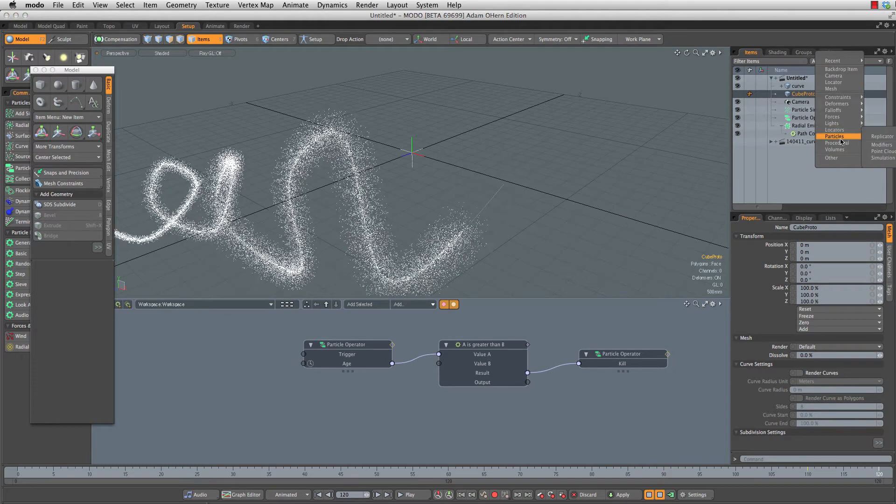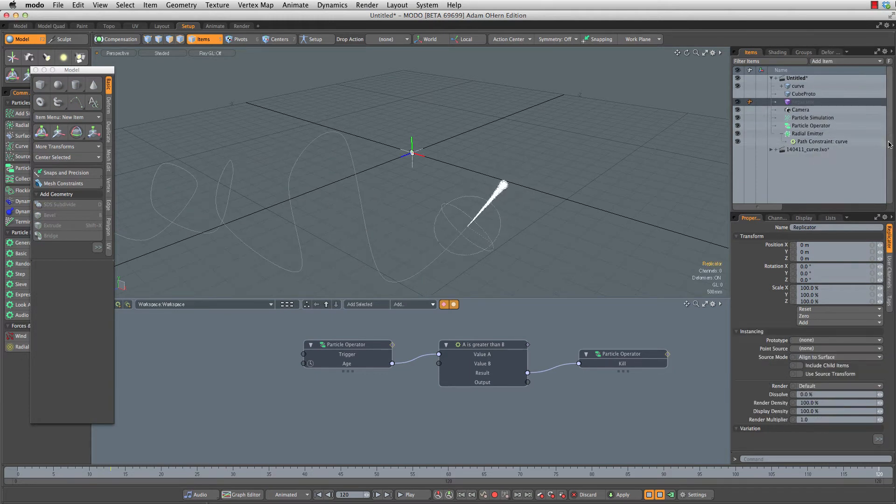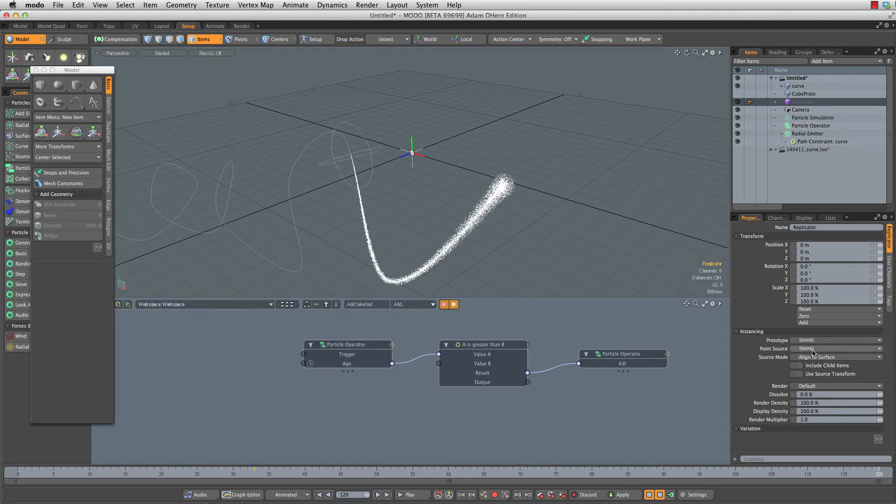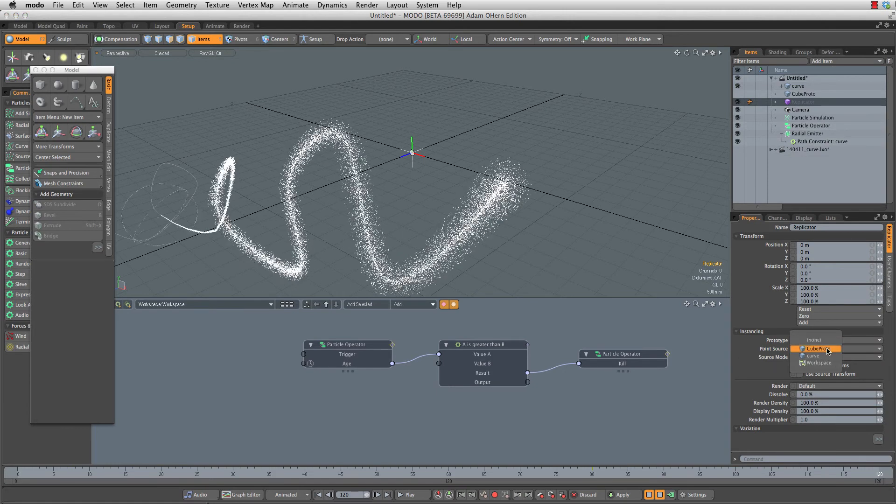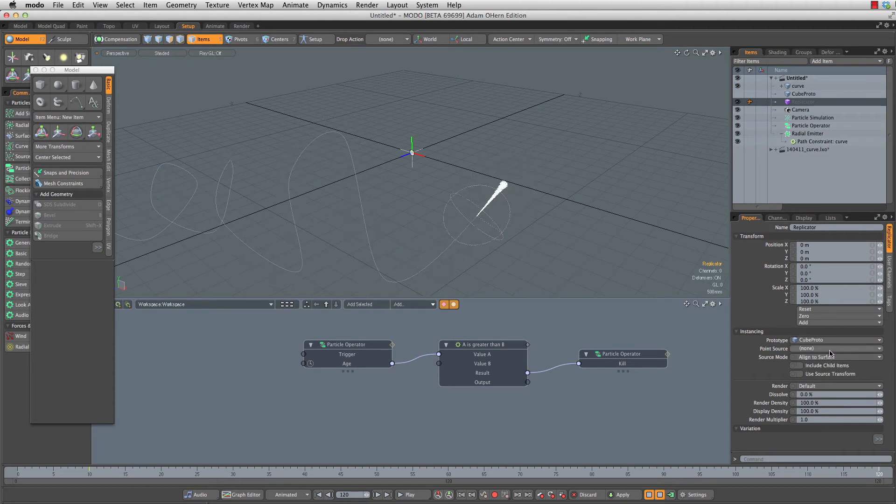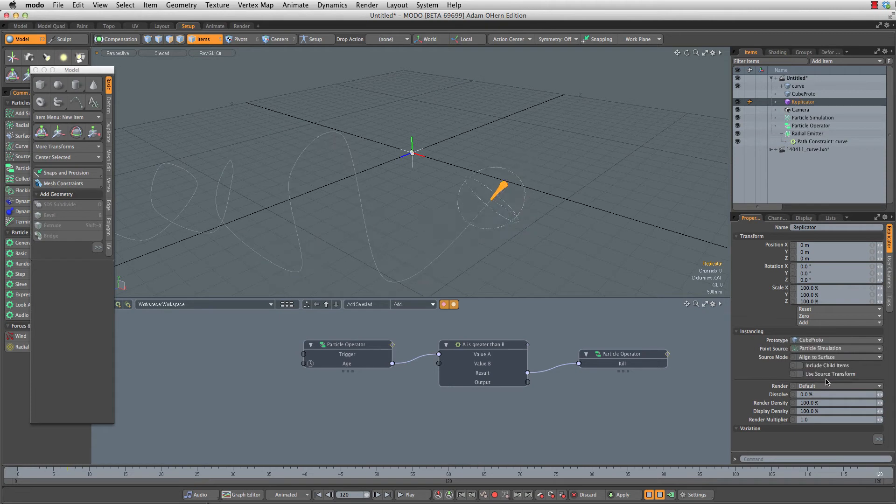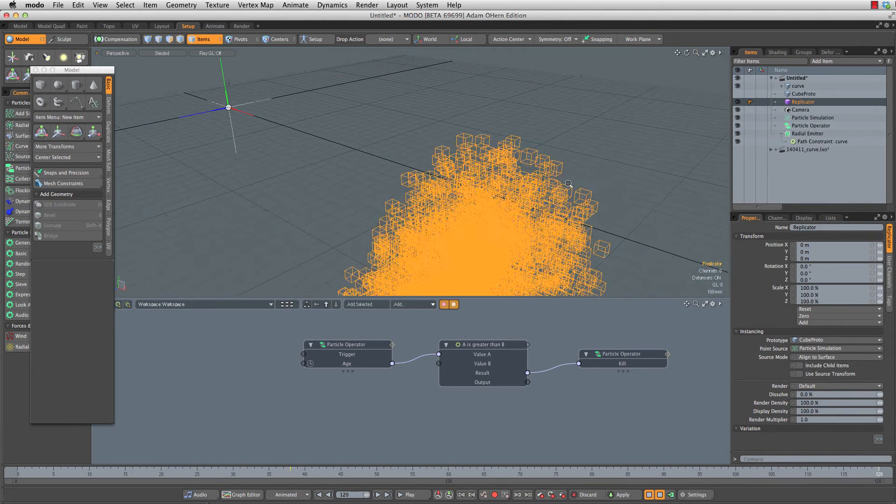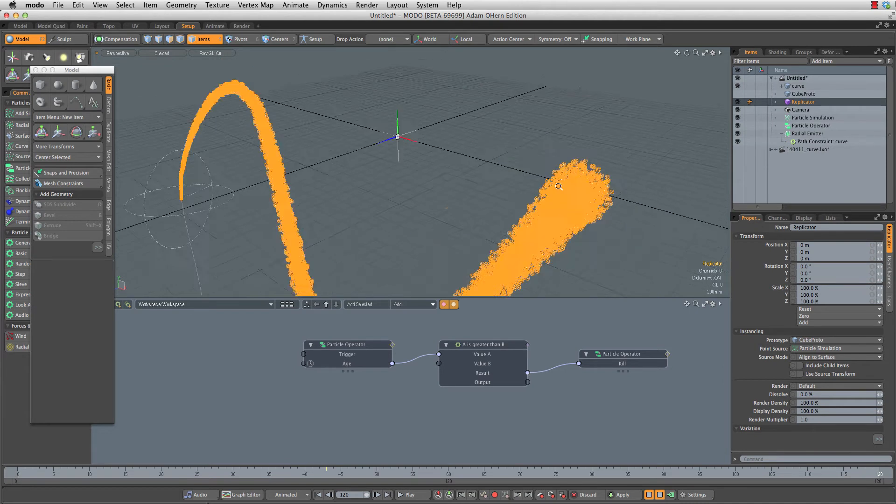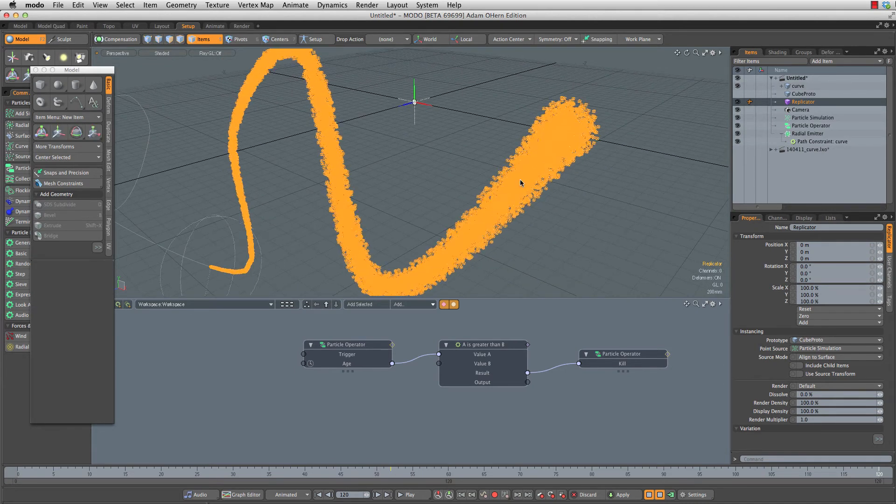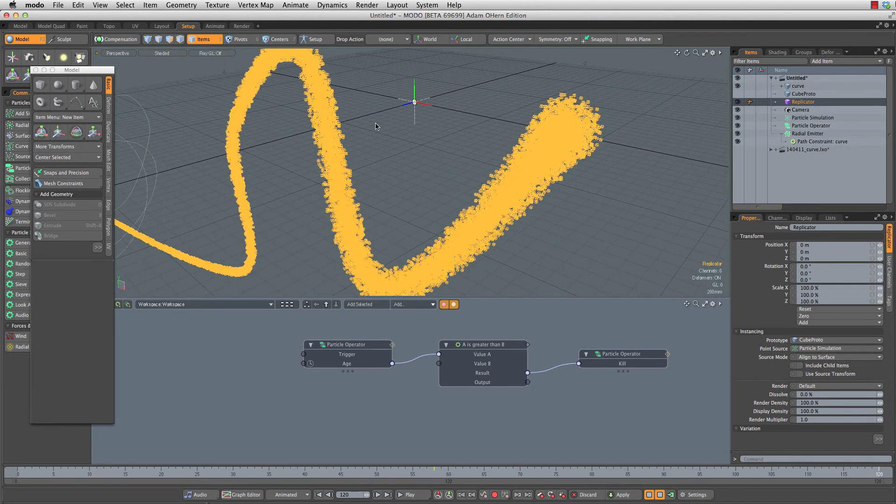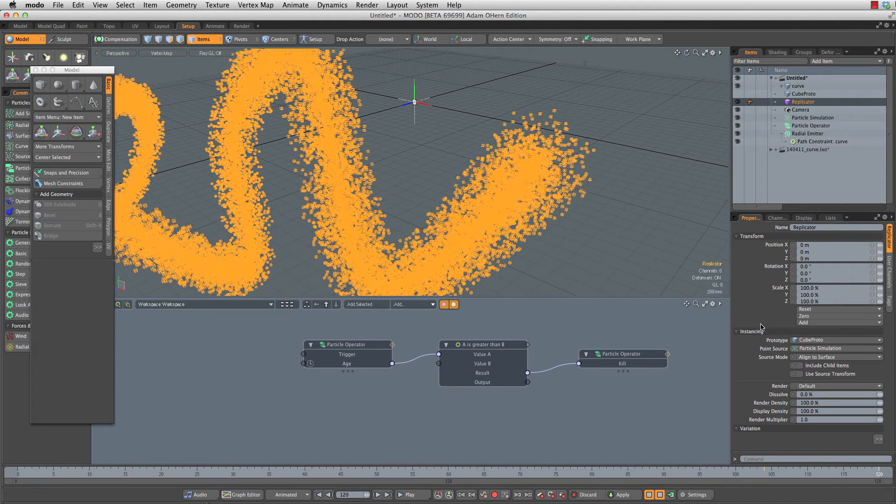Let's go to add item, particles, replicator. Under prototype, we'll choose our cube prototype. And for point source, we're going to choose our particle sim. Now we are creating cubes all along this particle simulation. We're going to want to hide these because they're pretty heavy in the viewport.